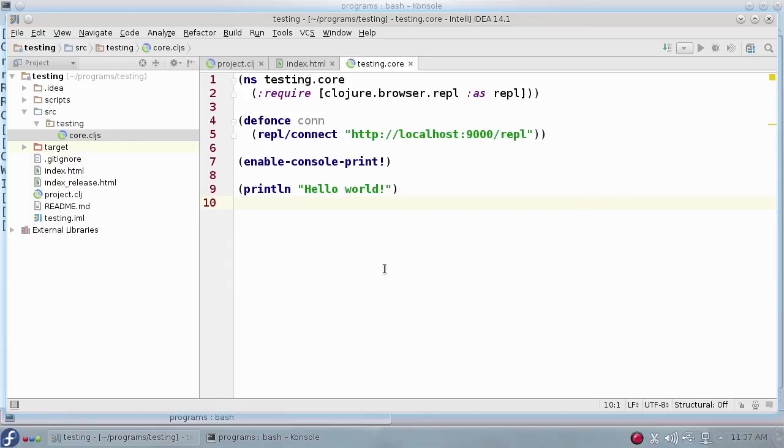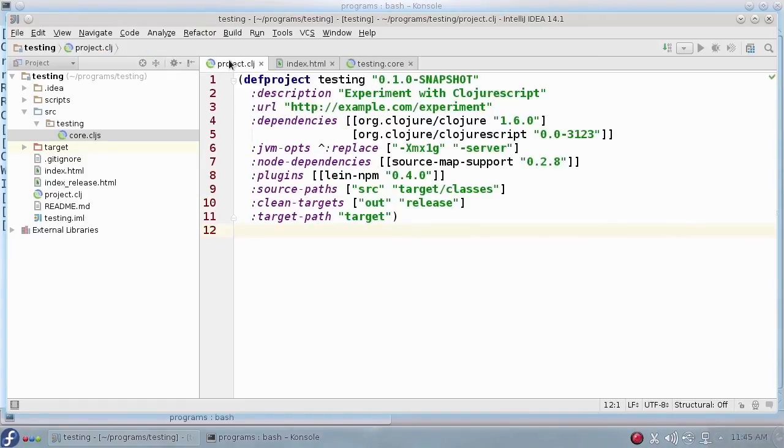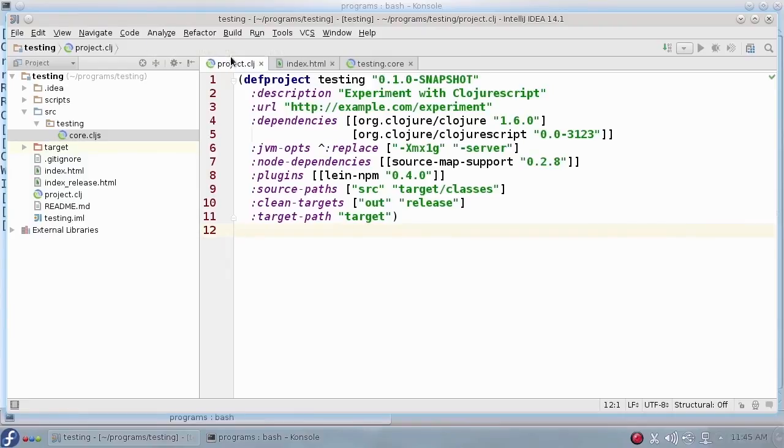But we'll get into that in much more detail later. While these videos use the Mies template, there are a lot of other templates out there for creating new projects. Their project.clj file might look different, and they may put files in different directories, but all the essential parts will be there. No matter what template you use, you now have a ClojureScript project.